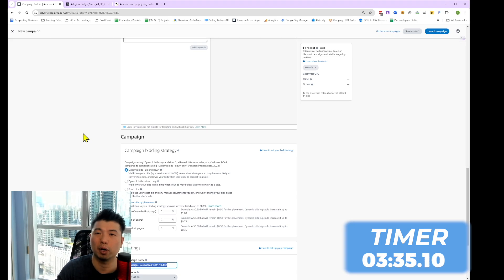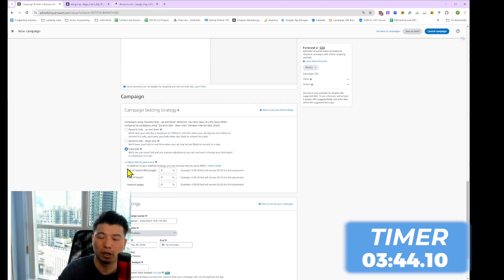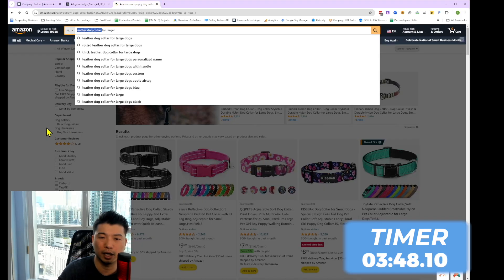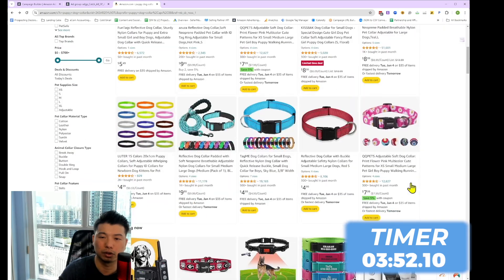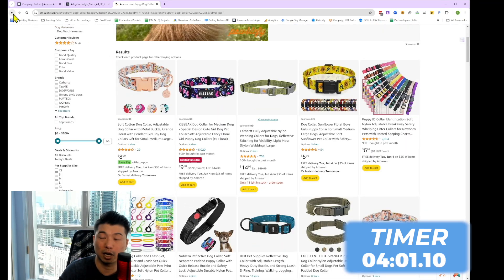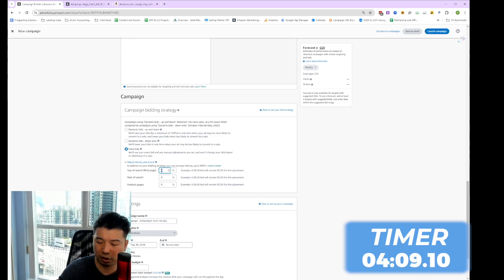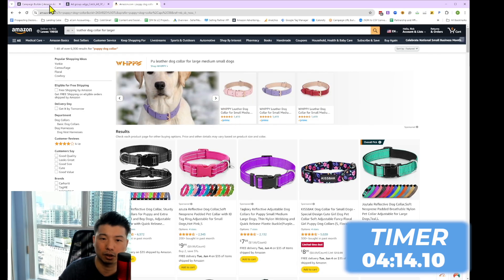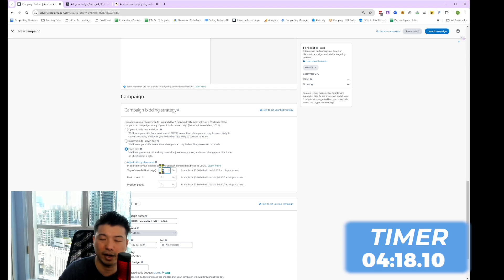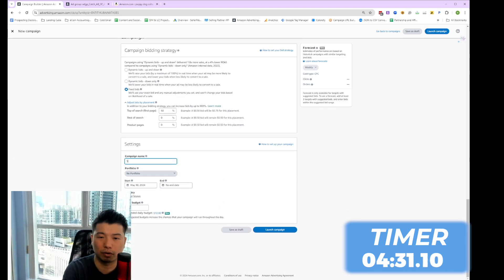The same campaign bidding strategy discussion applies here as in the auto campaign. For a new campaign, I would likely do fixed bid. For placement modifiers, this is a more advanced level — if you really want your product at the top of search, which is the search results above the fold, you can tell Amazon to increase the bid by 20% to get that top of search placement. If you want an aggressive ranking strategy, you can go really high on the top of search modifier. For the campaign name, I'd use SP (sponsored product), keyword, dog collar.